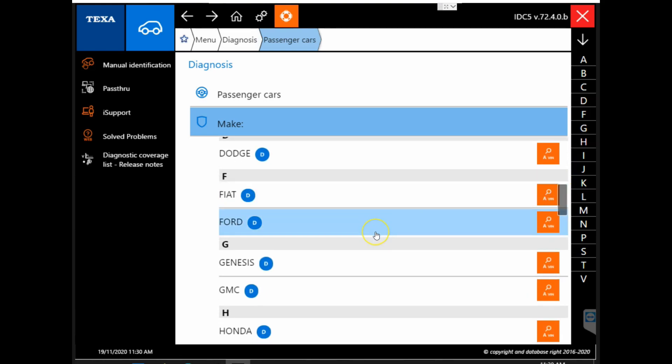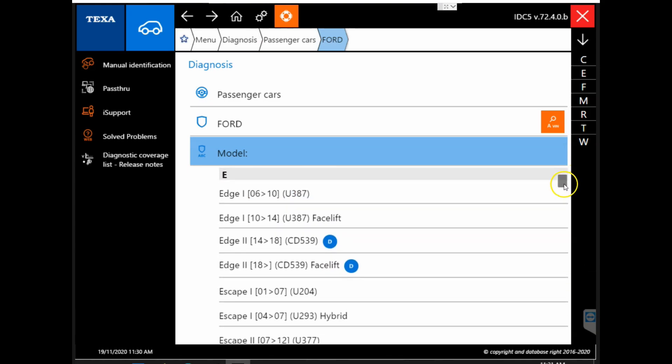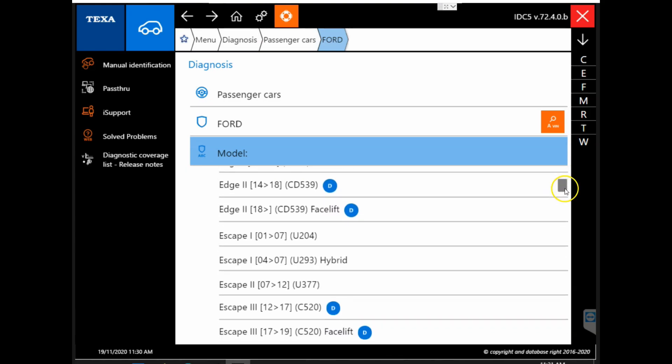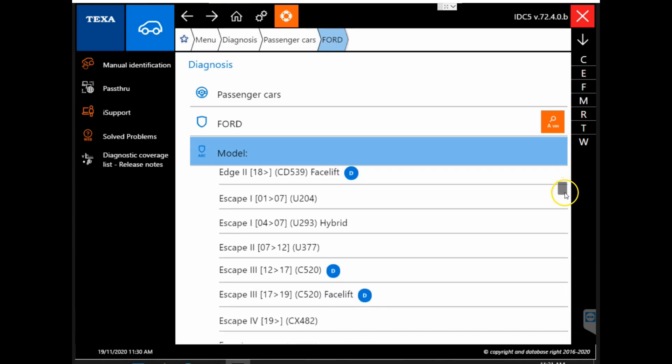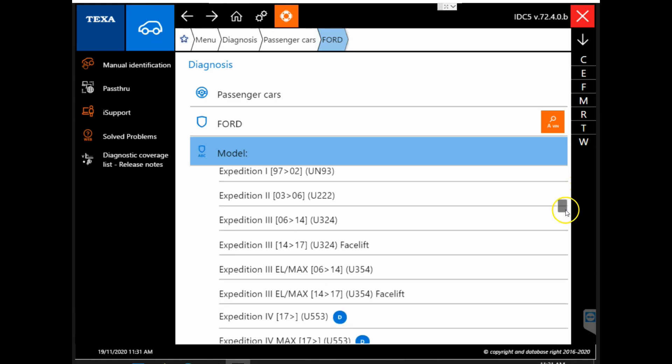We'll go ahead and make that selection and then we'll have to scroll down to this list and find our correct model which is our 2013 Ford F-150.